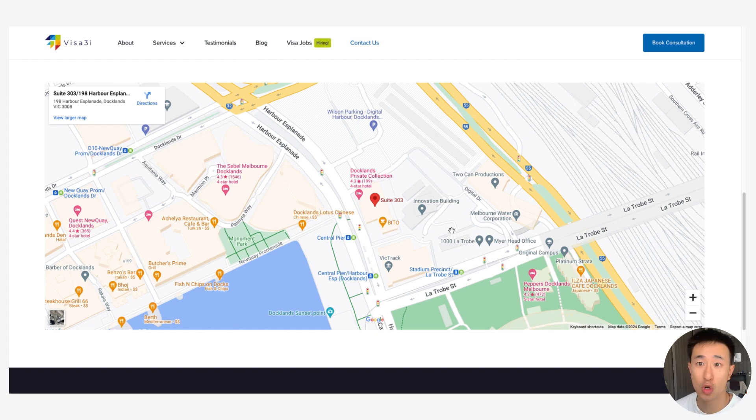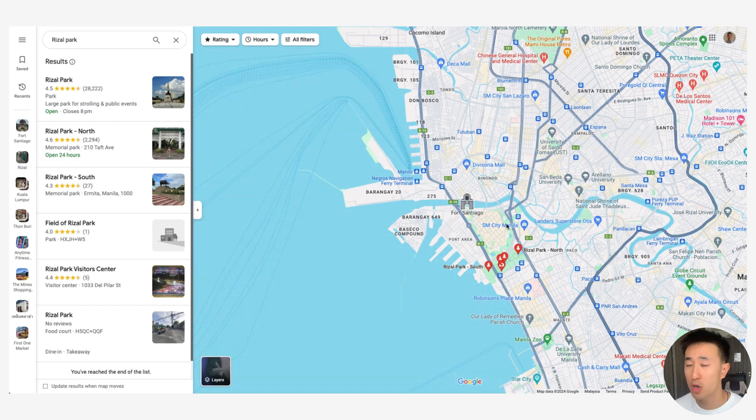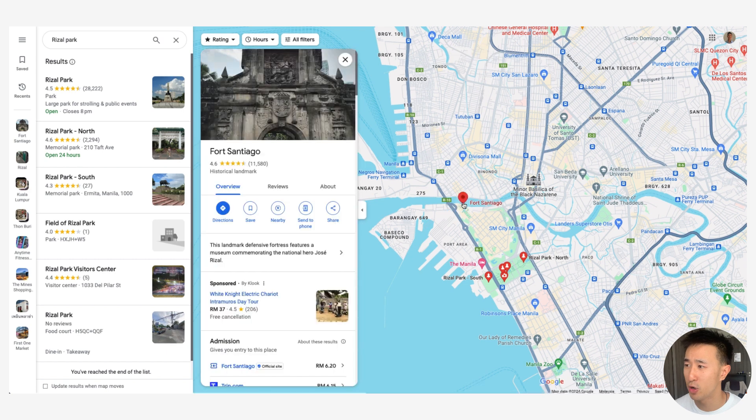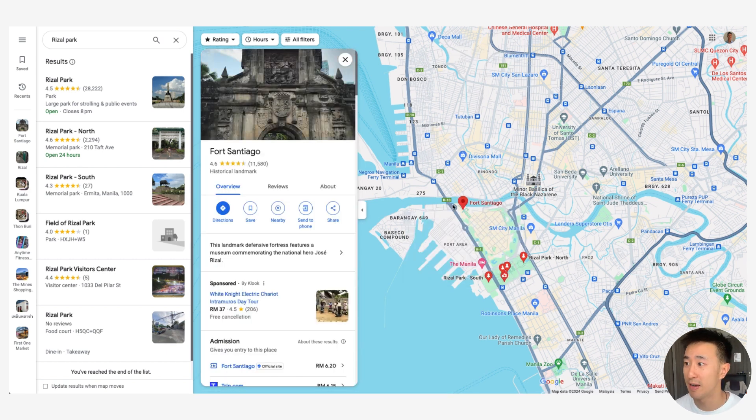Let's go ahead and jump into Google Maps and let's pick a random location. I've decided to pick Fort San Diego in Manila, Philippines, truly an amazing place if you guys have not been.